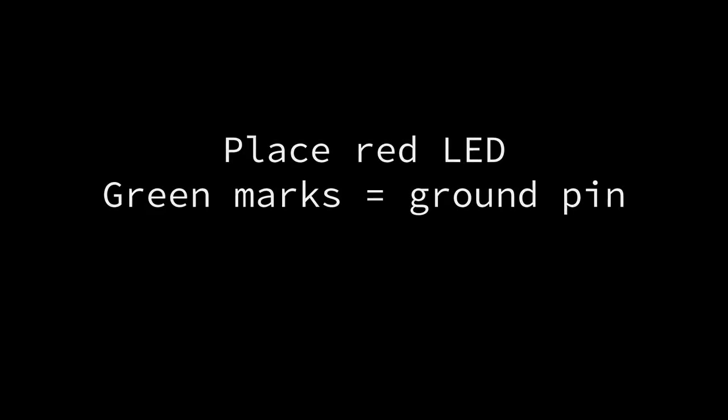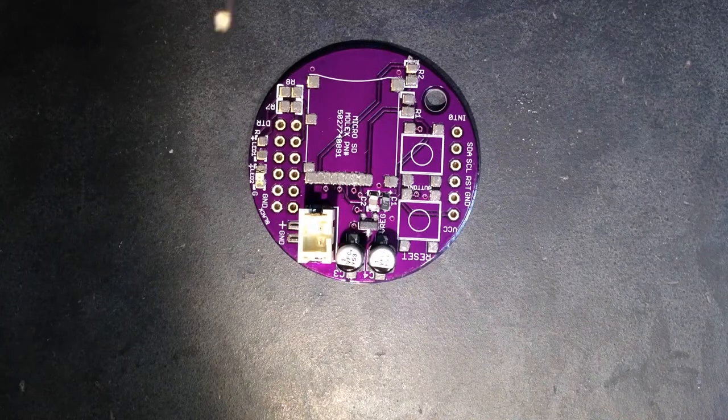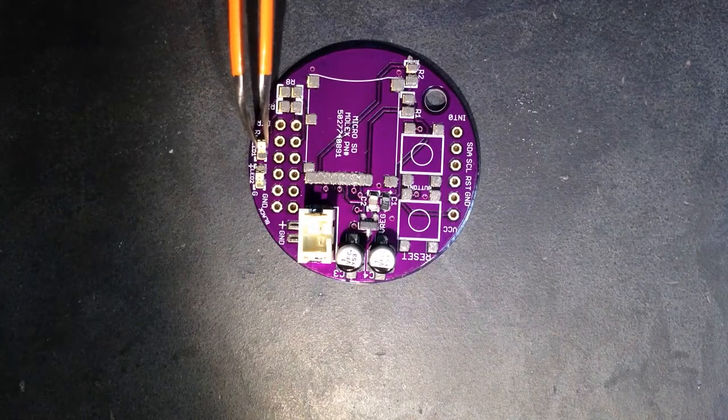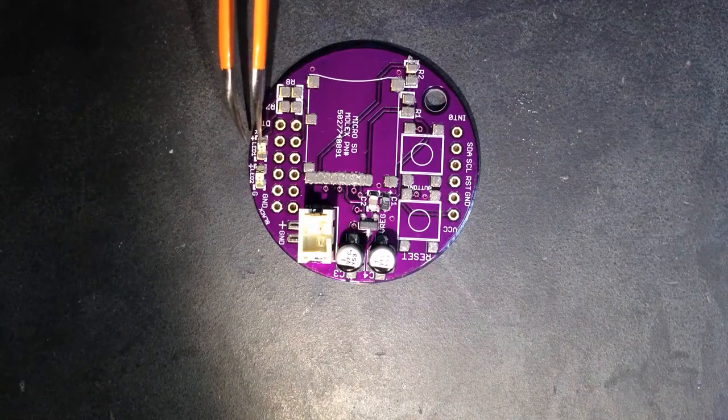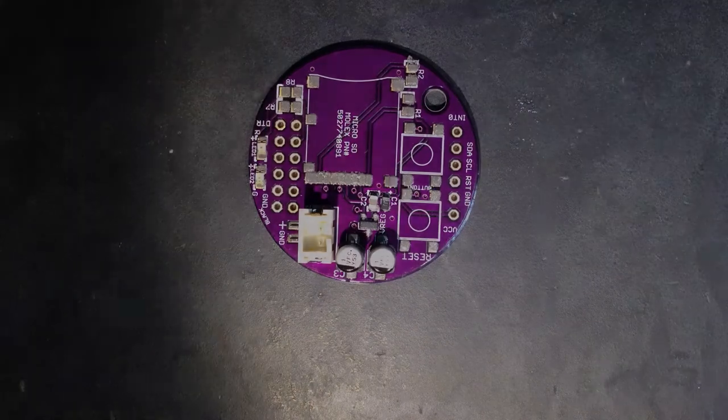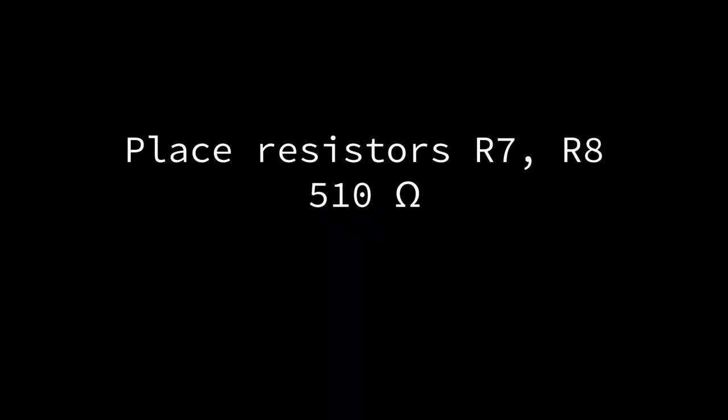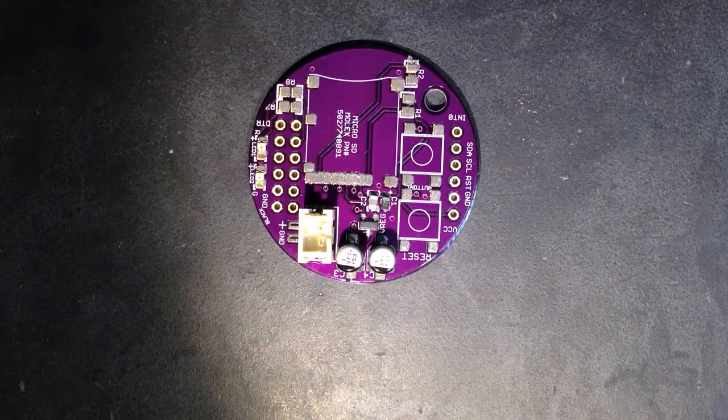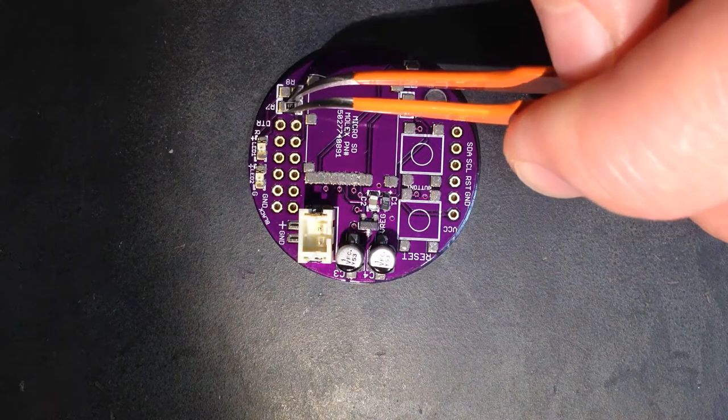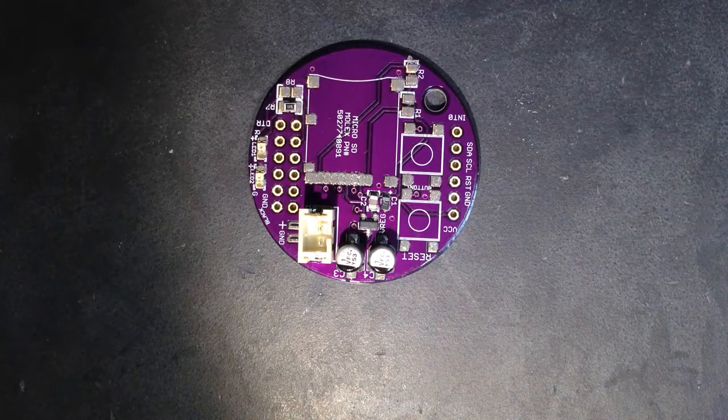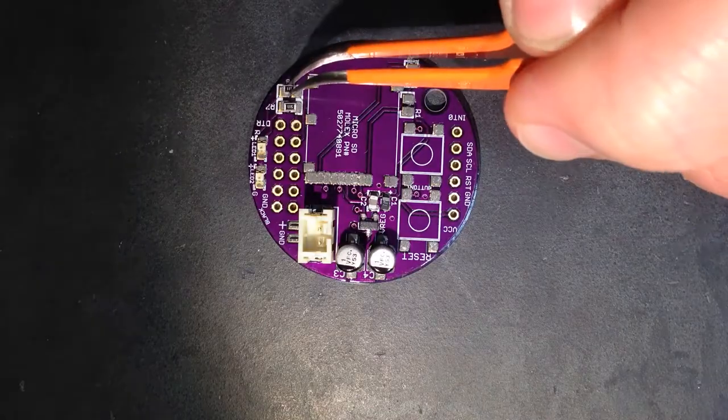The same is true for the red LED. Orient the green mark on the red LED so that it points away from the plus sign on the board. Place 510 ohm resistors on pads R7 and R8. Orientation does not matter here.